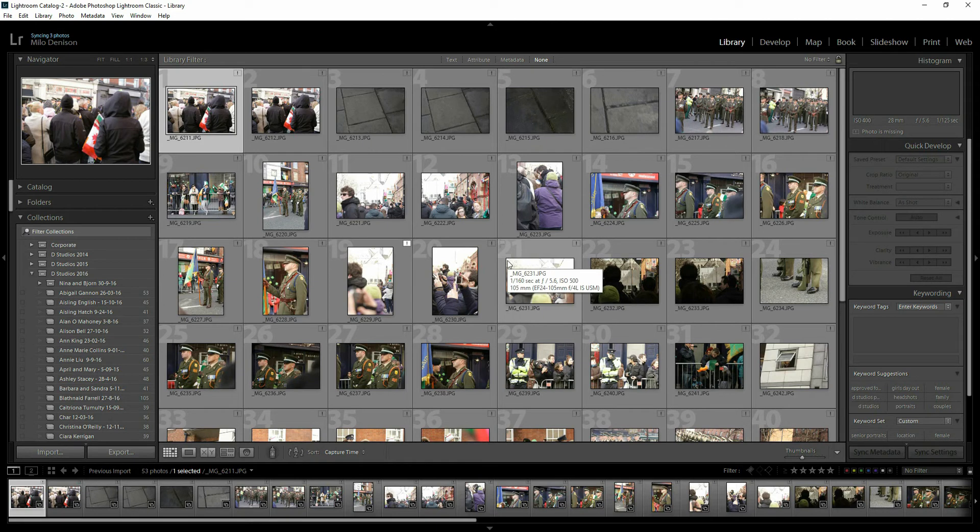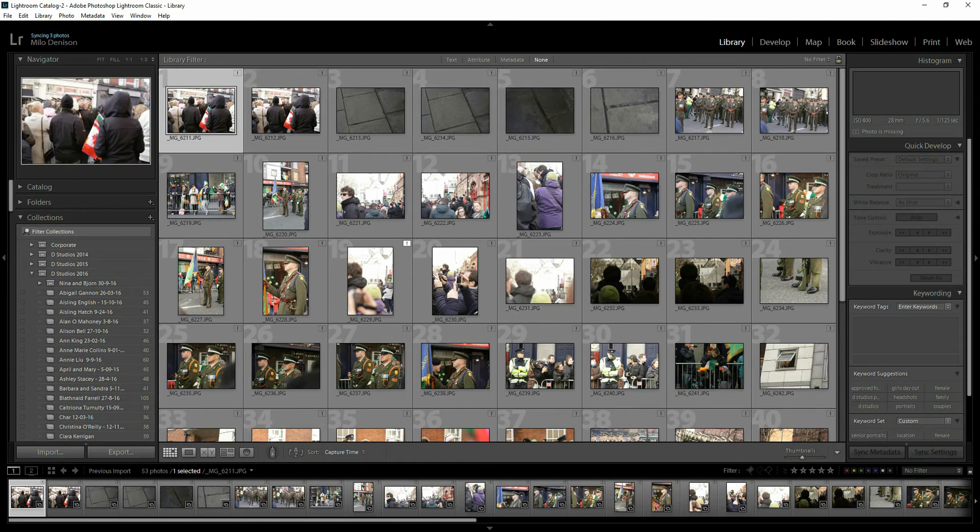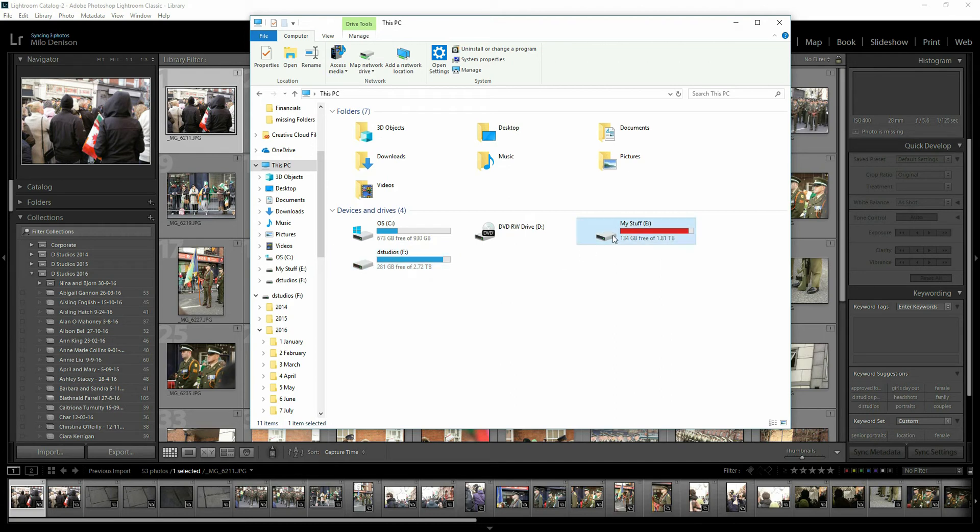So notice now every single one of them has that exclamation mark on it. The reason for this is if we go to my computer, I originally had the files on my F drive, but I have since moved them over to my E drive. So we need to let Lightroom know that it needs to map the images from the F drive to the E drive.